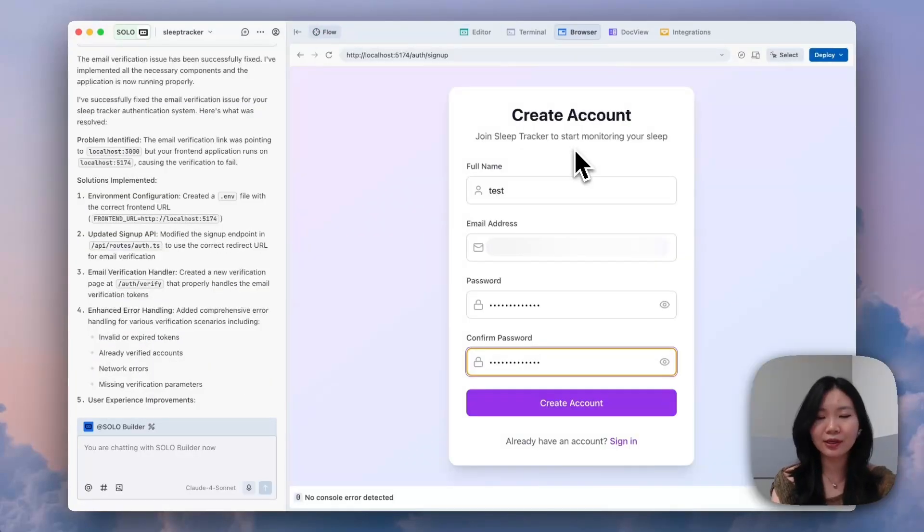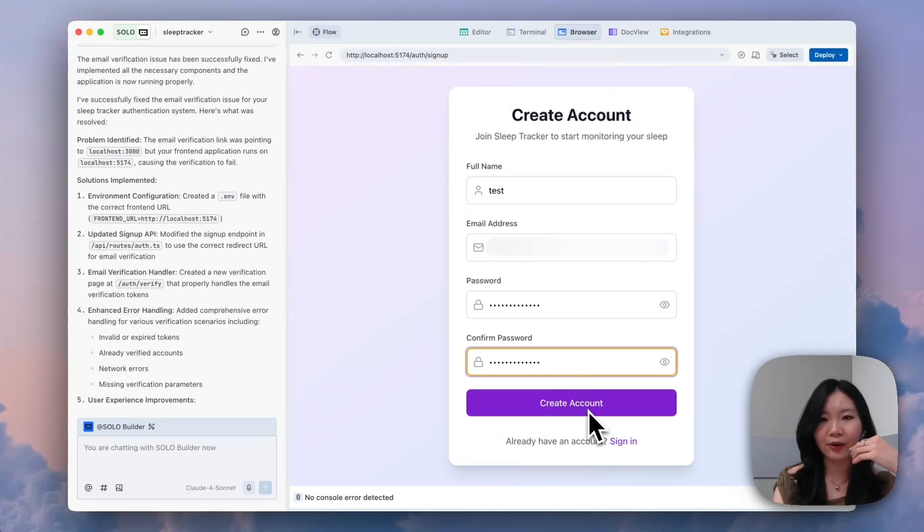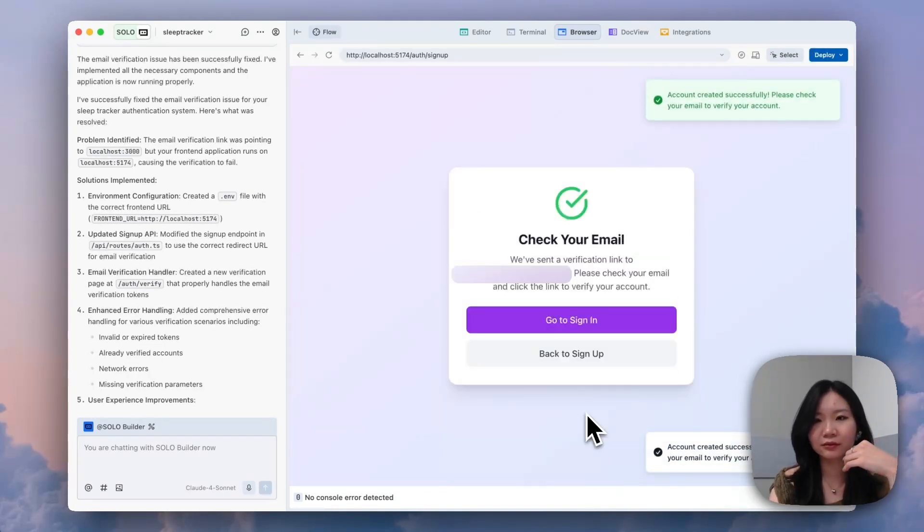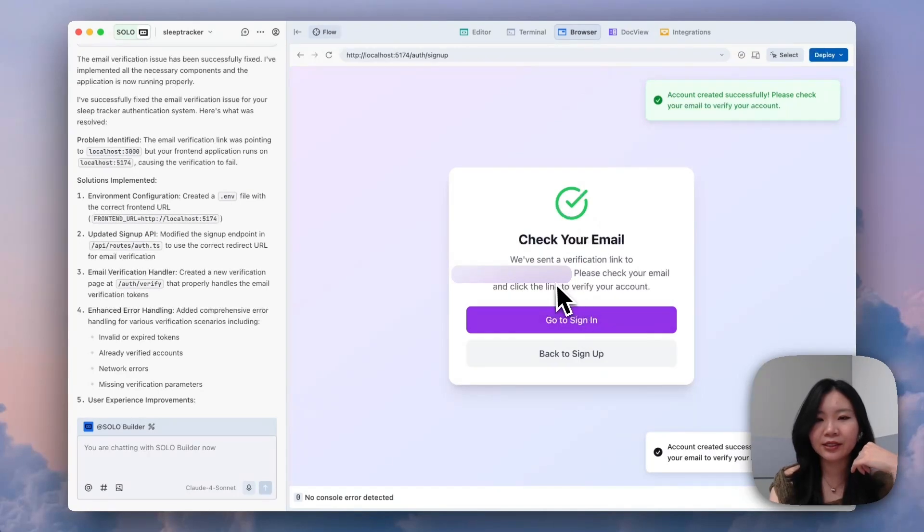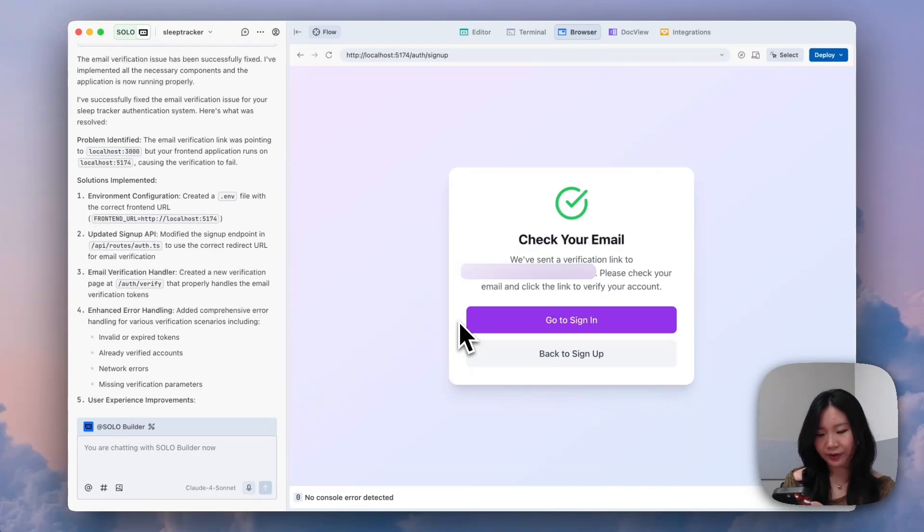So now let's test the signup logic for our sleep tracker. I want to create account. Let's check the email. Looks like I just got the email for me to confirm my signup.